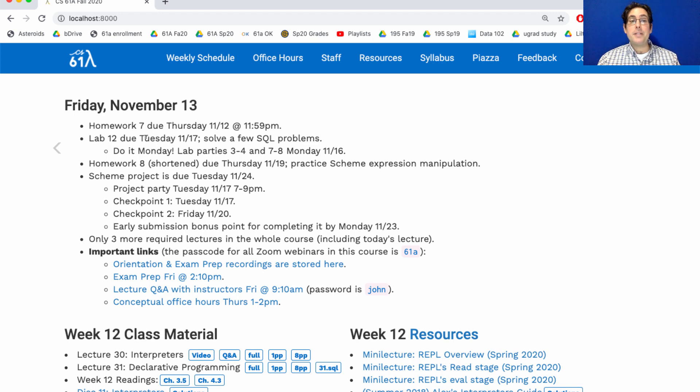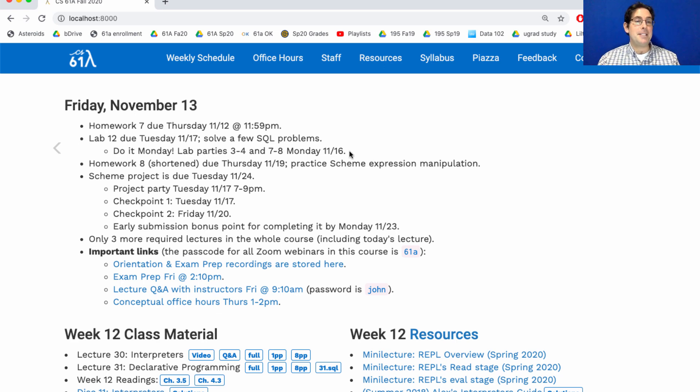And while it's due next Tuesday, I recommend you do it Monday. We have lab parties, and if you get it done on Monday, then you can worry about the rest of the assignments going on in this class for the rest of the week.